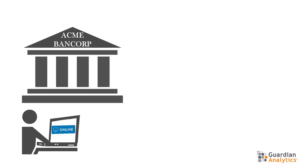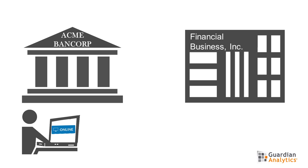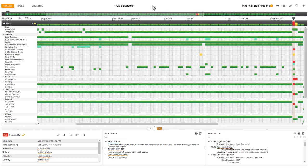In this video, I'll be assuming the role of a fraud analyst at Acme Bank Corp. I'll analyze a high-risk alert from one of our long-term account holders, Financial Business Incorporated. Guardian Analytics Online Business allows me to analyze the session and the individual activities within the context